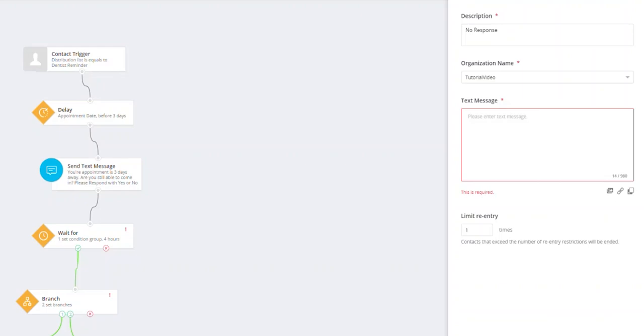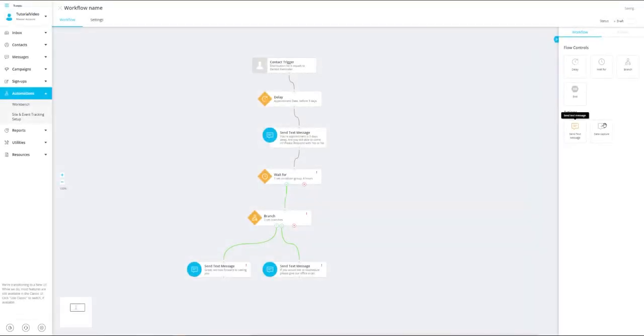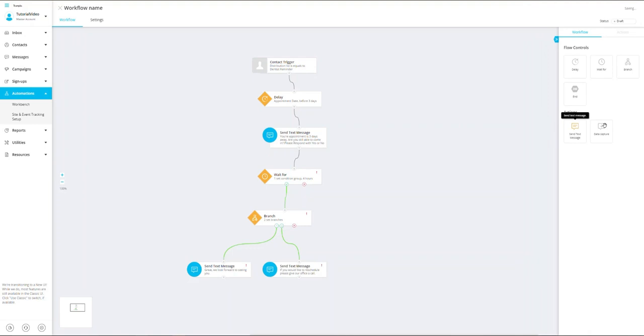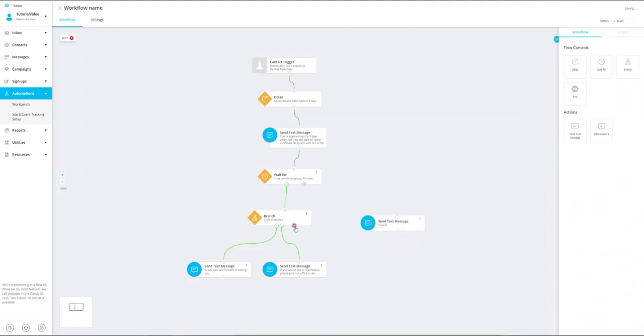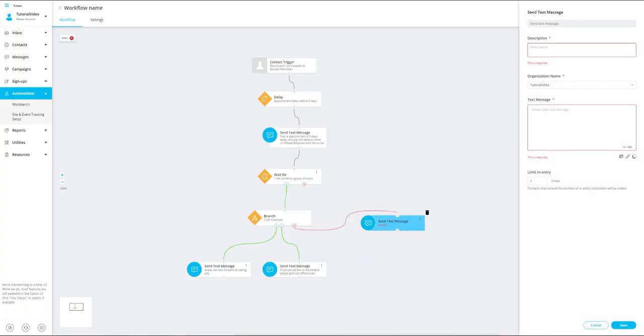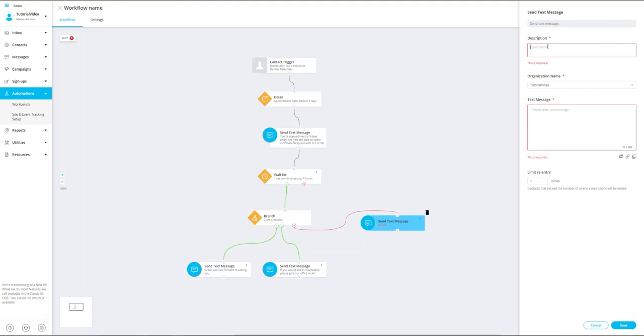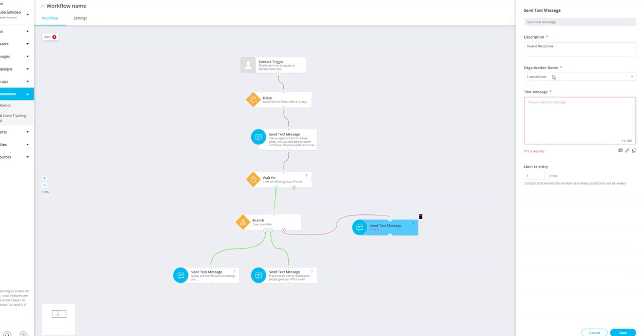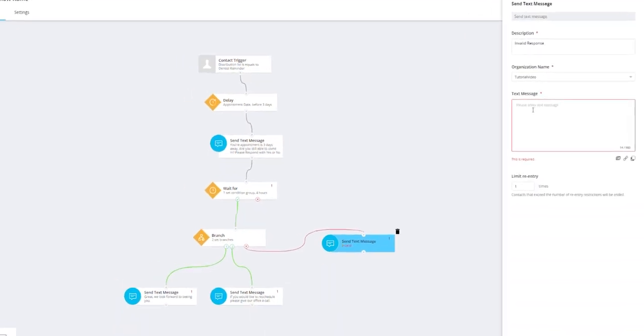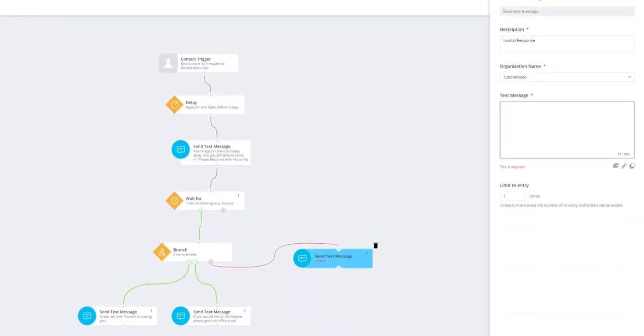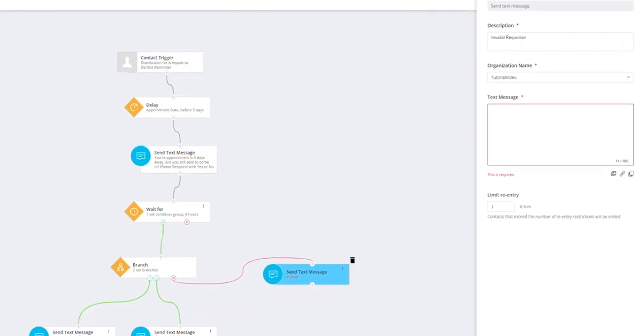I will set my description. Now I'm going to enter in my message, which will be 'If you would like to reschedule, please give our office a call.' You will see that I need to select one more action to connect the branch. For this action, I'm going to send a message for this section. I'm going to link it to the branch and this send a message action is going to be for all the invalid responses. I will set the description as 'invalid response.'